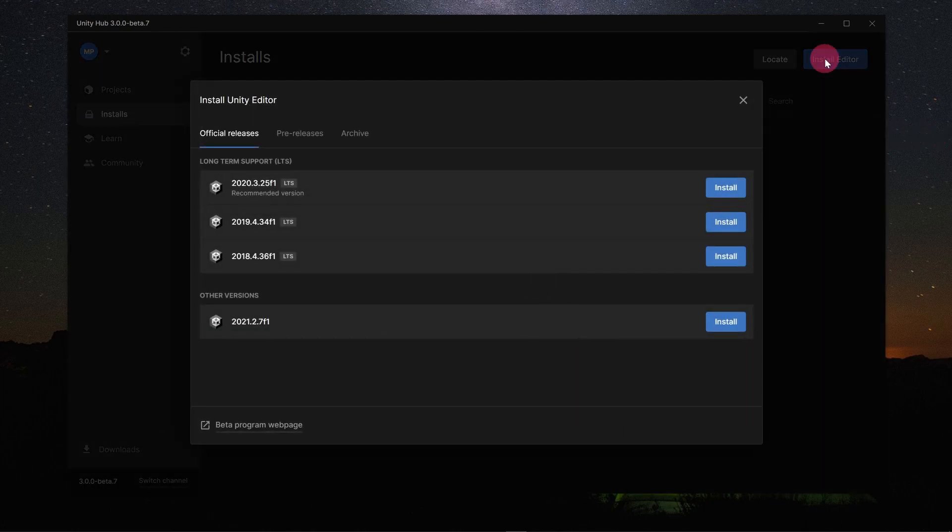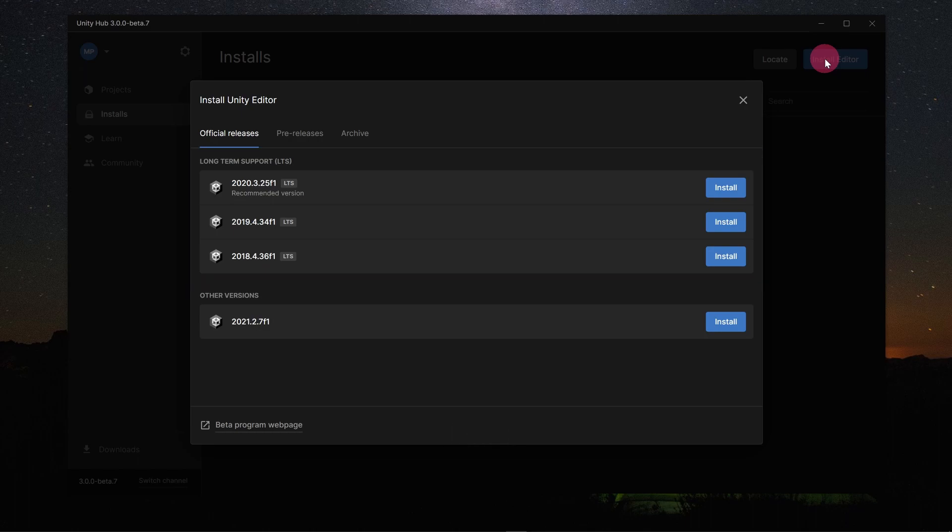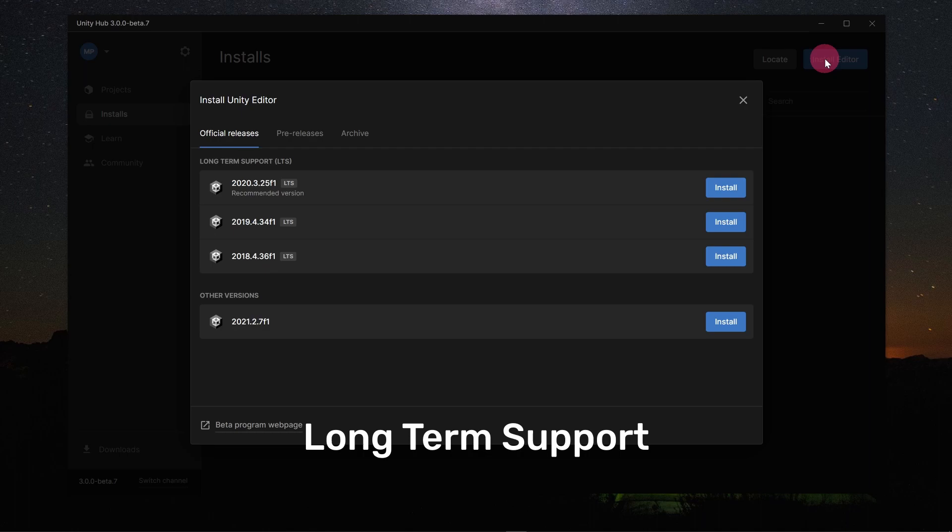The Install Unity Editor panel will appear. The Official Releases tab should be selected. You may notice that some releases are tagged with the letters LTS after the version number, while others are not. The LTS stands for Long Term Support.